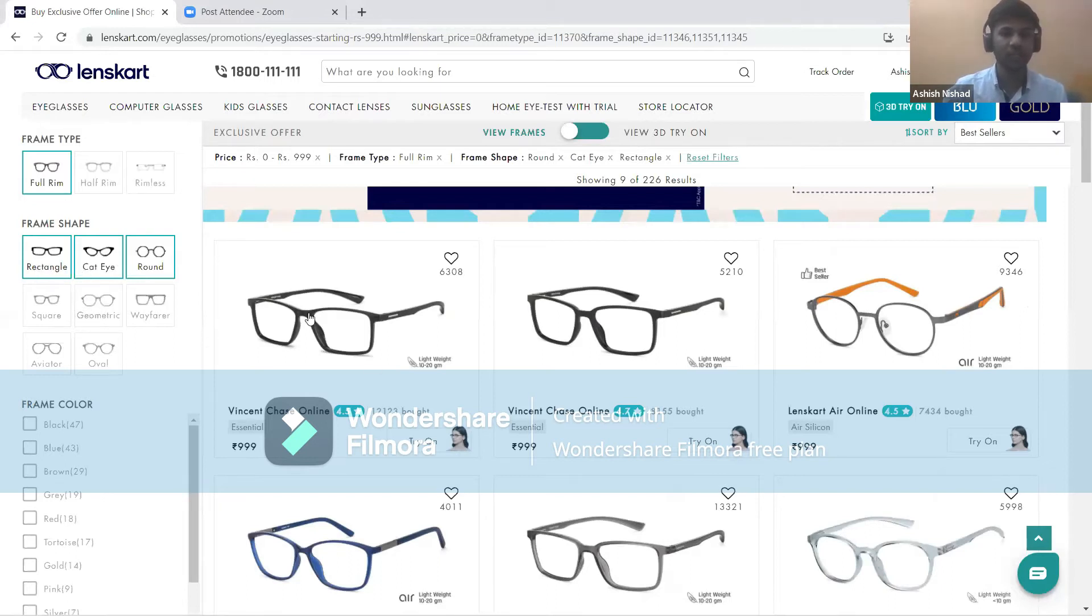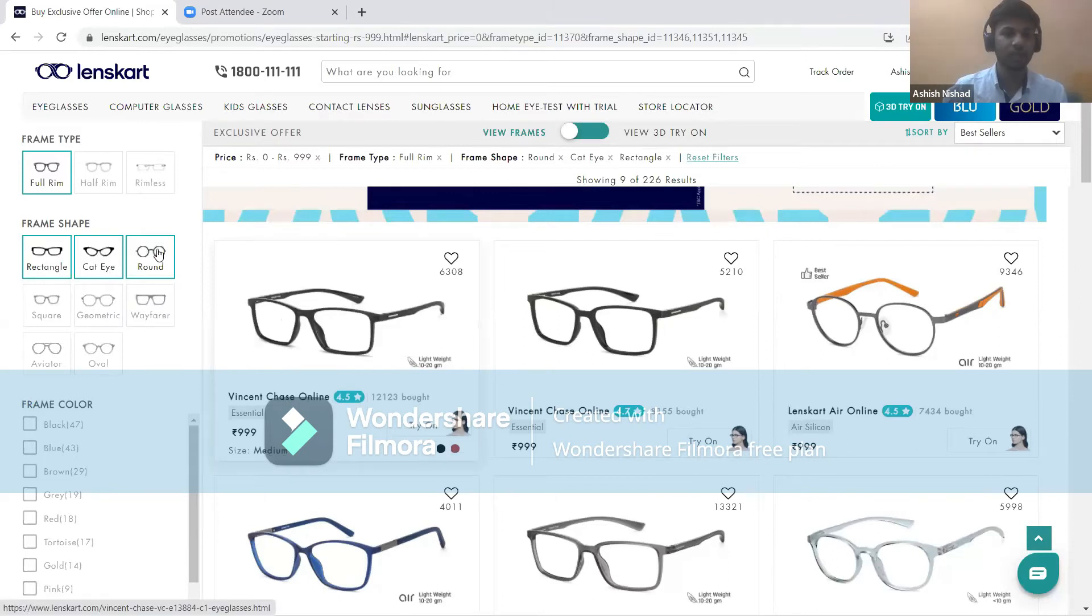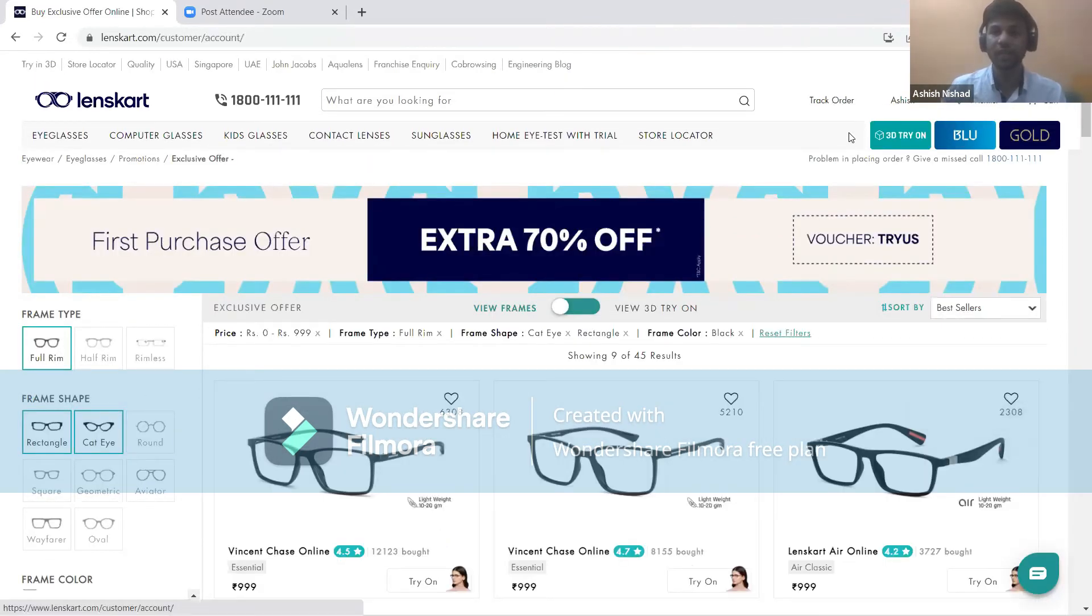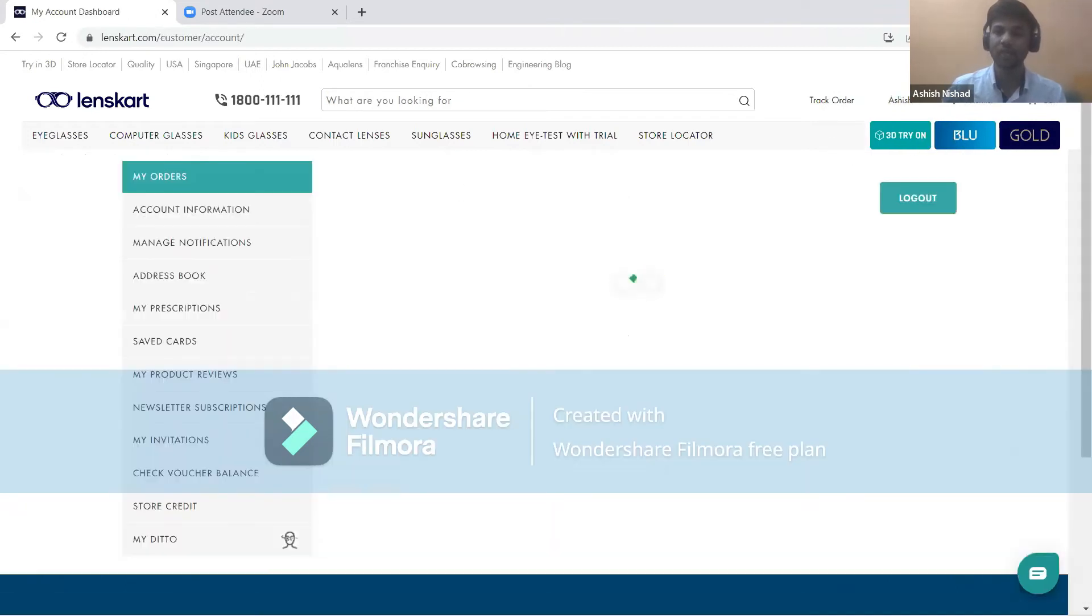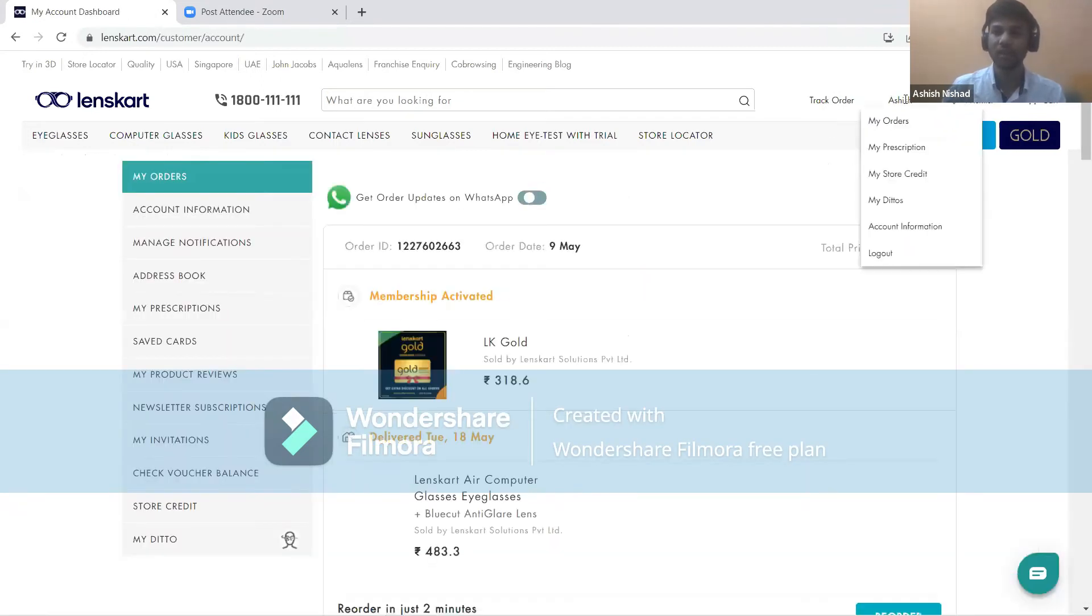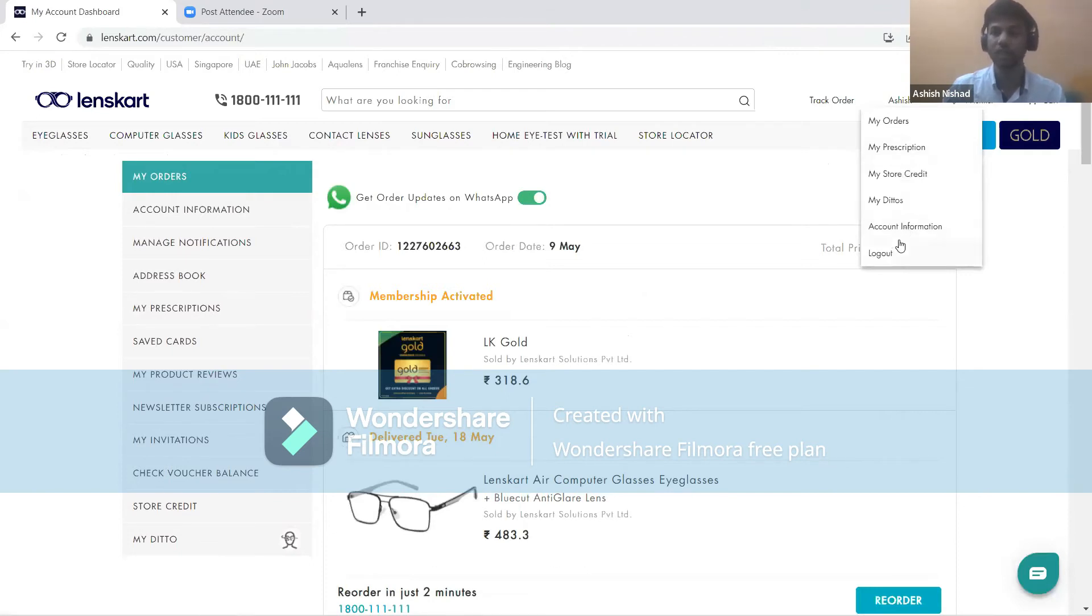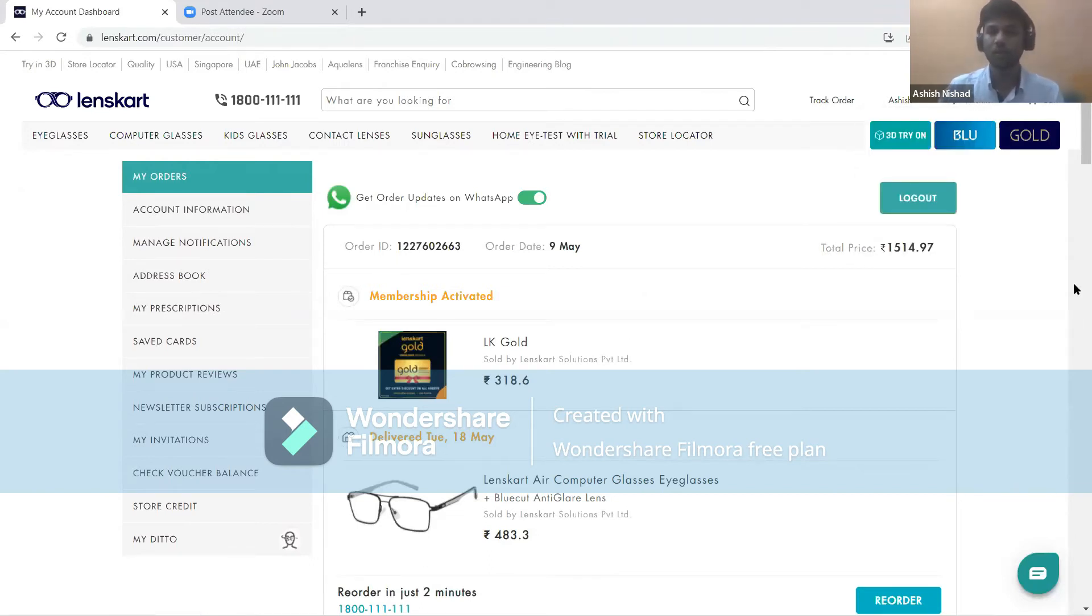You can track your orders by clicking here. In your profile, you can check your orders, persistence, created score, account information, and log out. With the waiting list, you can add the lenses. Over to Gaurav.